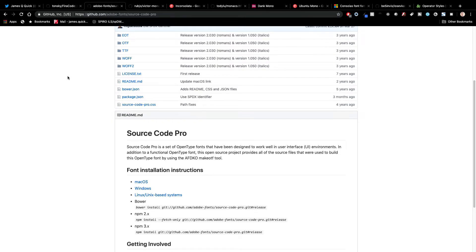One person even got the semicolon printed as a tattoo on their arm in this font, which is pretty cool. So obviously people really enjoy this one. It is made to work well in user interface environments, like something such as VS Code or a programming tool like that.